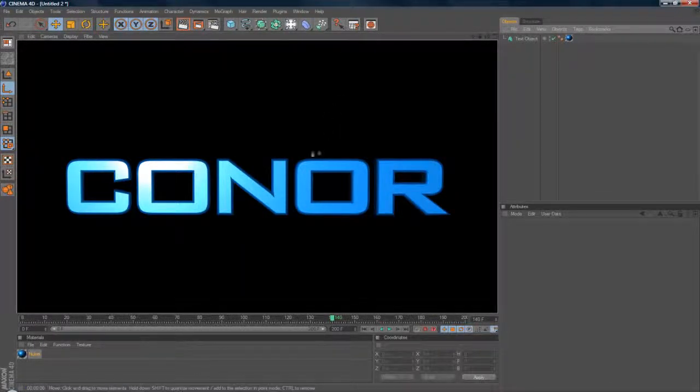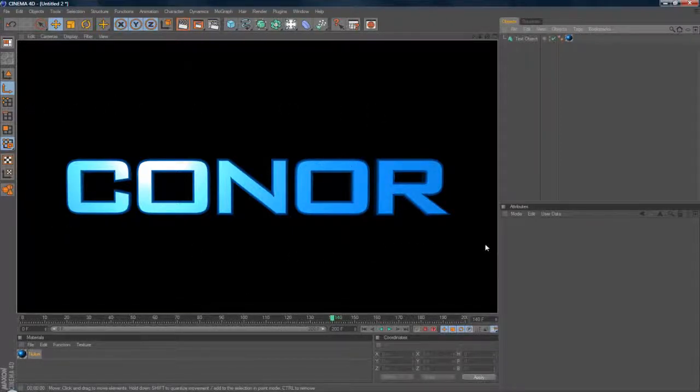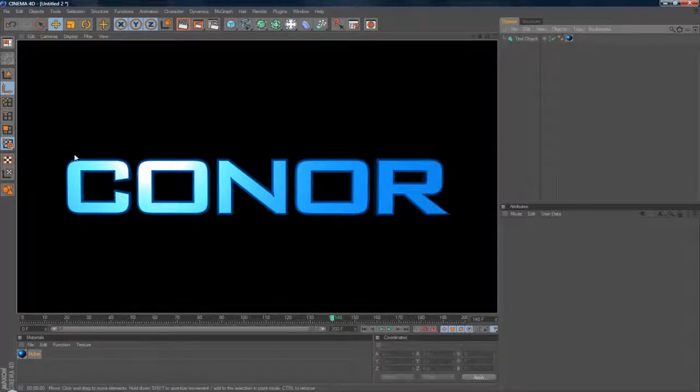And as you see, you kind of have the text set up there. But you notice you've got a black background. And if you were to render this as an AVI or a MOV, you'll notice that the black background will still be there.